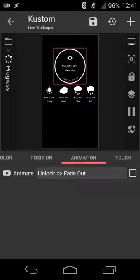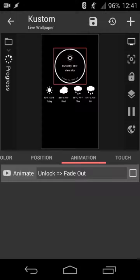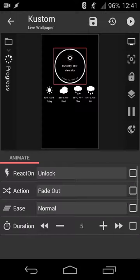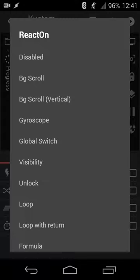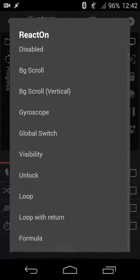The coolest feature though, is the animation function. So when different events happen on your phone, you can have different other options happen as well. So for example, when you scroll, let's say you have a long list of layers and you overshoots the length of your device, your screen, you can have a scroll option set. You can have it set based on your gyroscope, visibility, unlock loop, things like that.